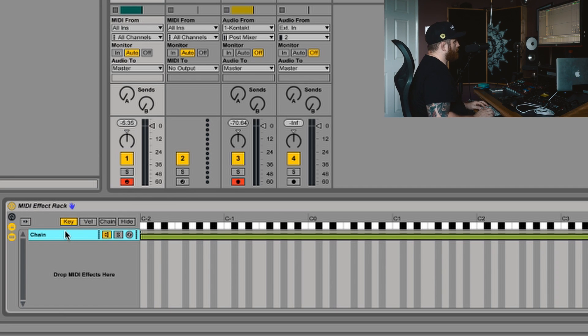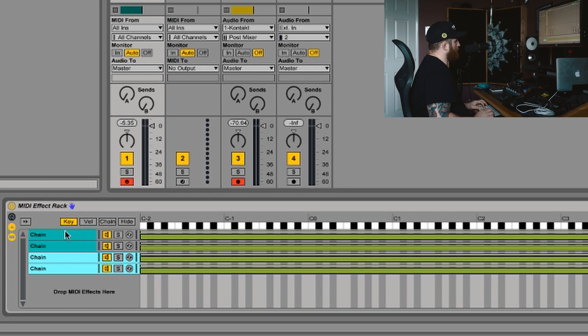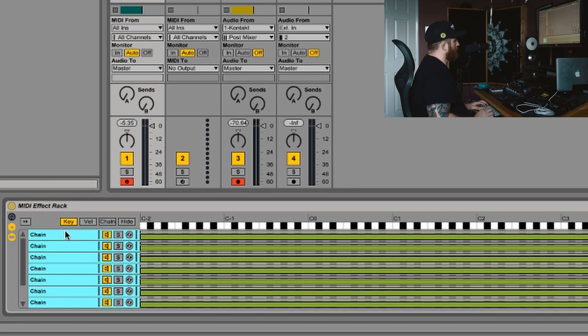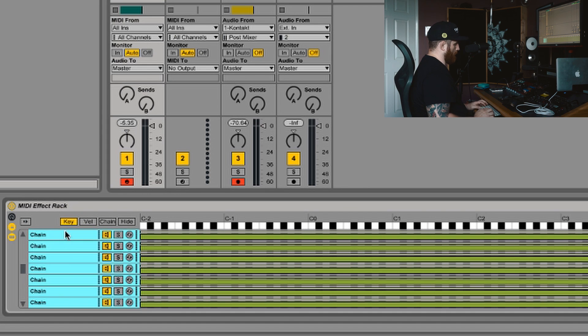Then all I'm going to do is just duplicate this. Control A to get all. Duplicate again. Duplicate again. And then just keep doing this just to add an absolute ton of chains. Just keep going. You want lots.